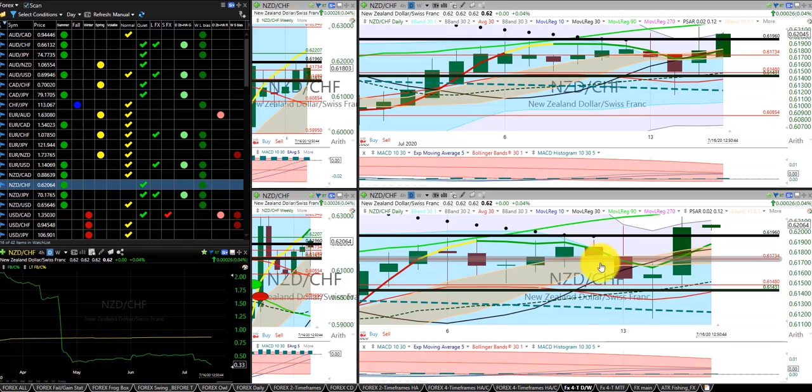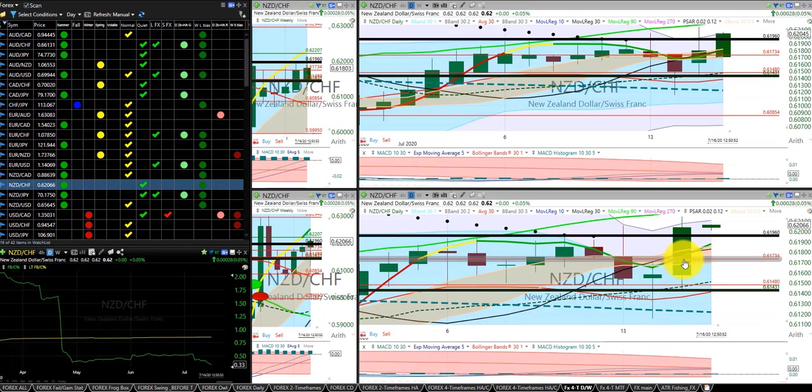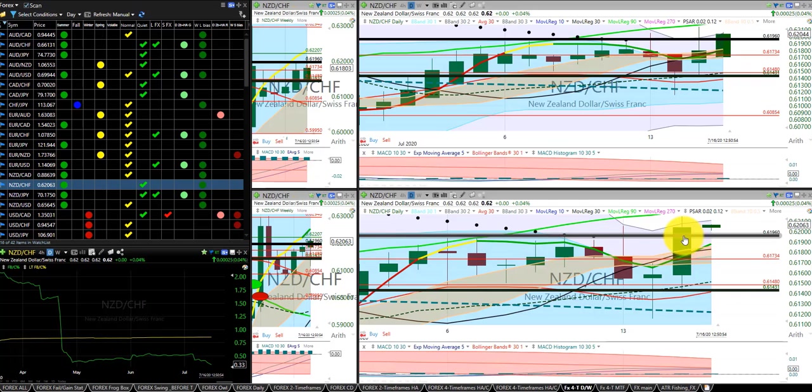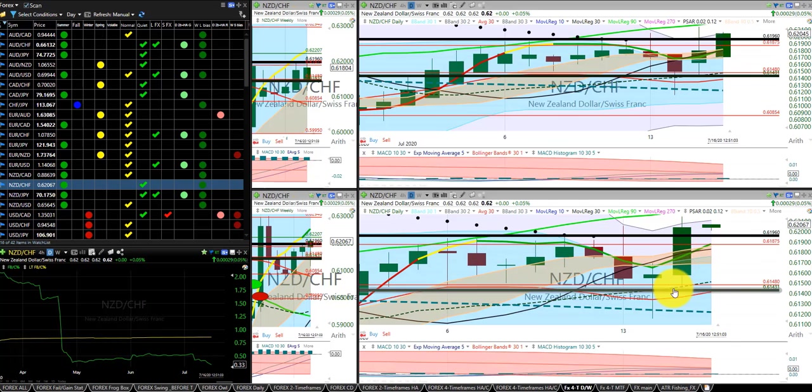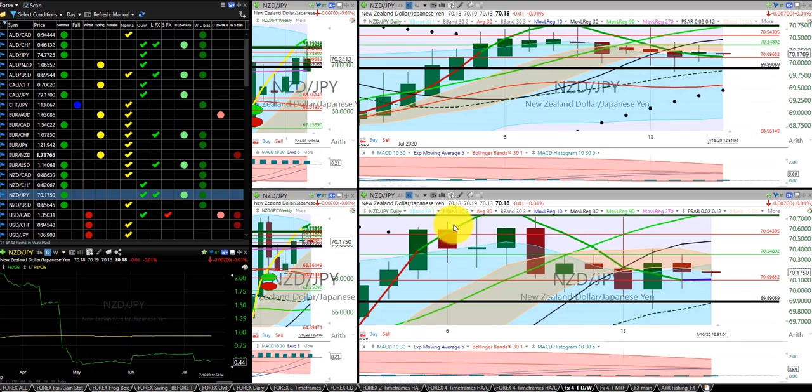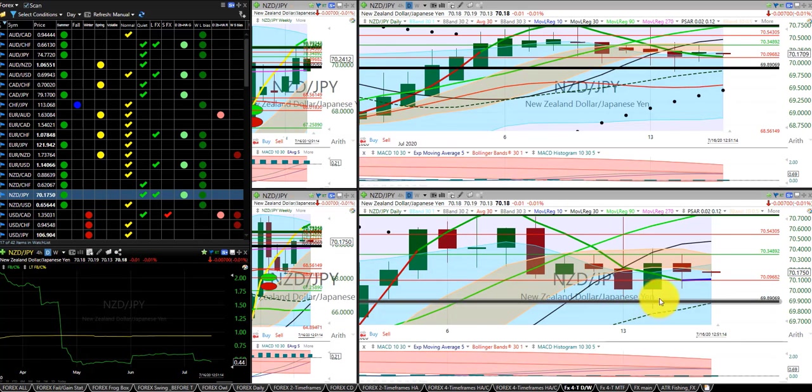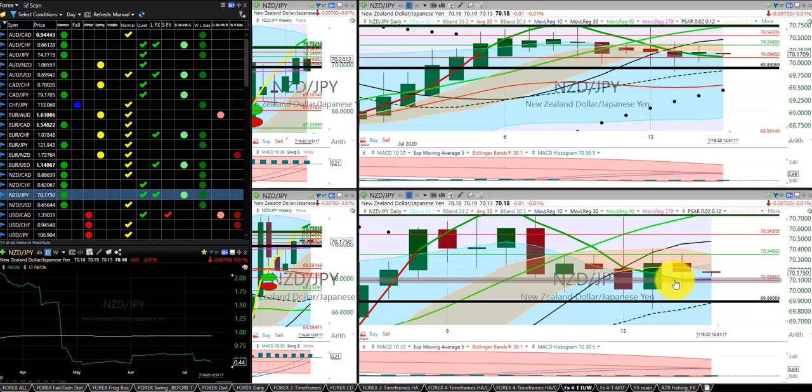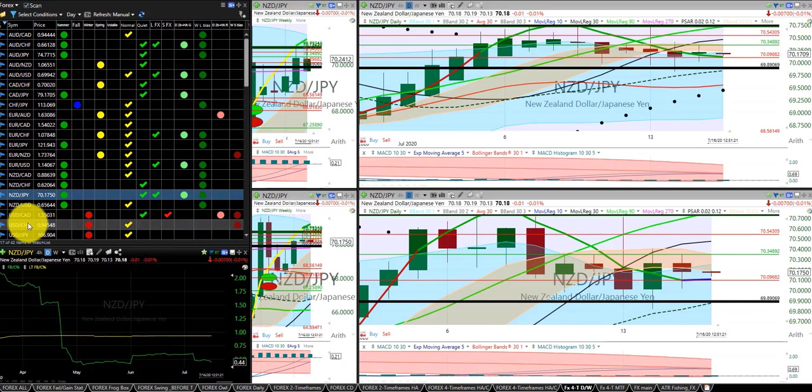New Zealand Swiss franc, we were in this trade, moved our stop up here. We're now also in this trade as well. Moved the stop up to the RL10. New Zealand Japanese yen, we were in this trade, we were initially stopped out. Got back into this trade and we were stopped out for this gain on the New Zealand Japanese yen.